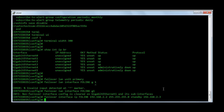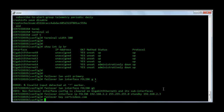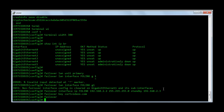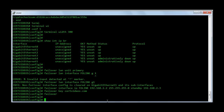And I am going to configure a key for the failover, so I am going to say failover key certvideos.com. And the last command to activate the failover is failover. So that is all the configuration on the primary firewall.